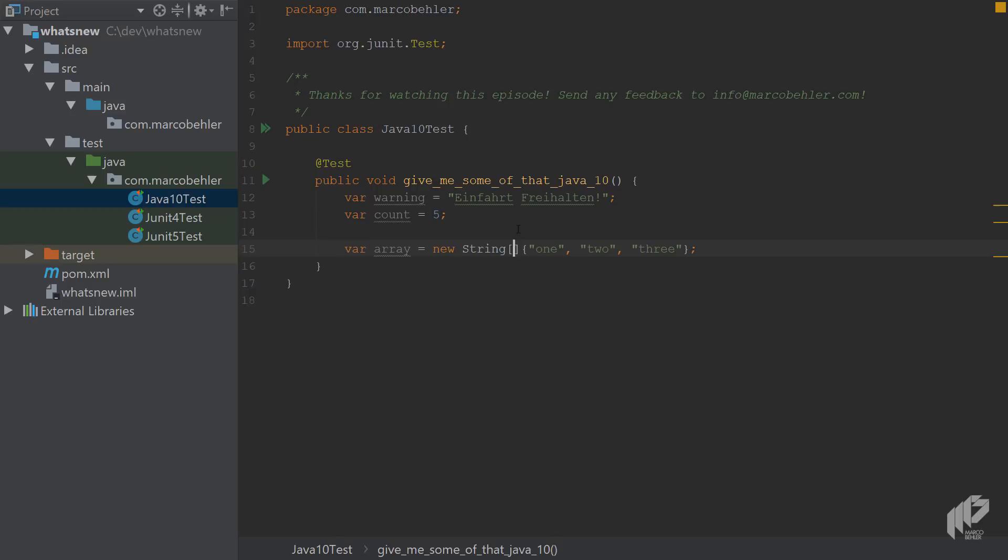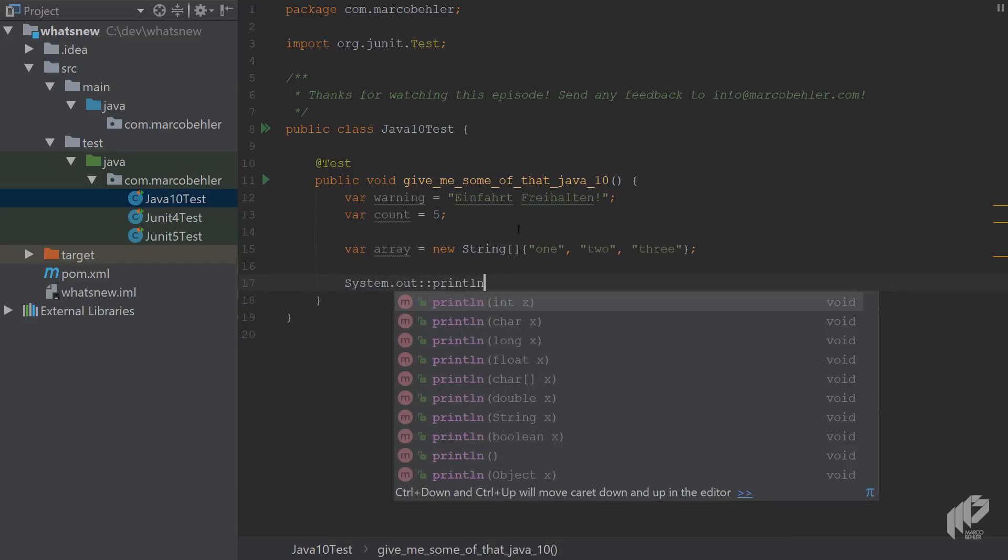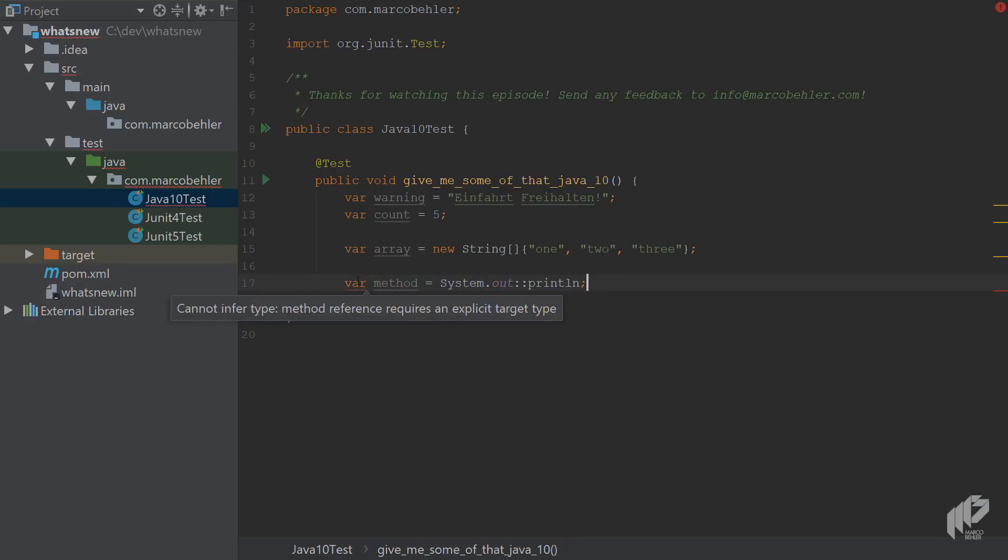Next are method references. Imagine you want to have a method reference to system out and then println. Let's see if that works. So VAR method equals, and then briefly it looks all fine, but then you see the VAR keyword is underlined. That also doesn't work.